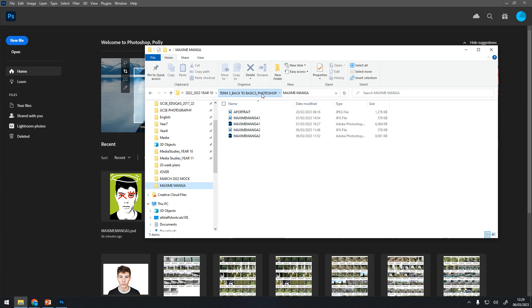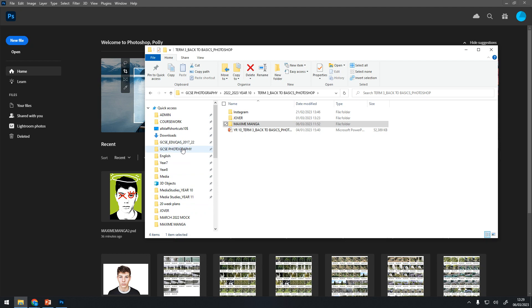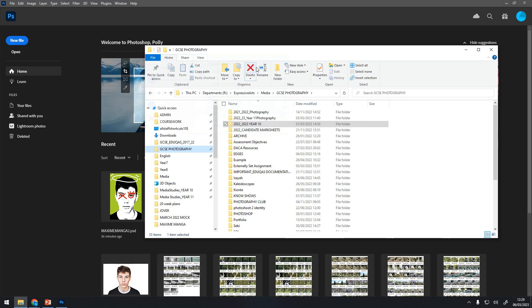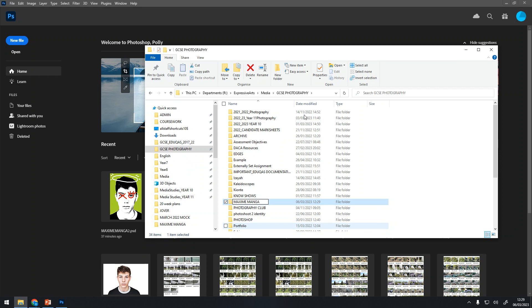I'm going to show you how to set up a folder. So for example, say I'm in GCSE photography, I would go to Home. You may not get these icons here, but you need to go to Home. You need to go to New Folder and you need to name that folder Maxime Manga. Everything you do should be saved into that folder.